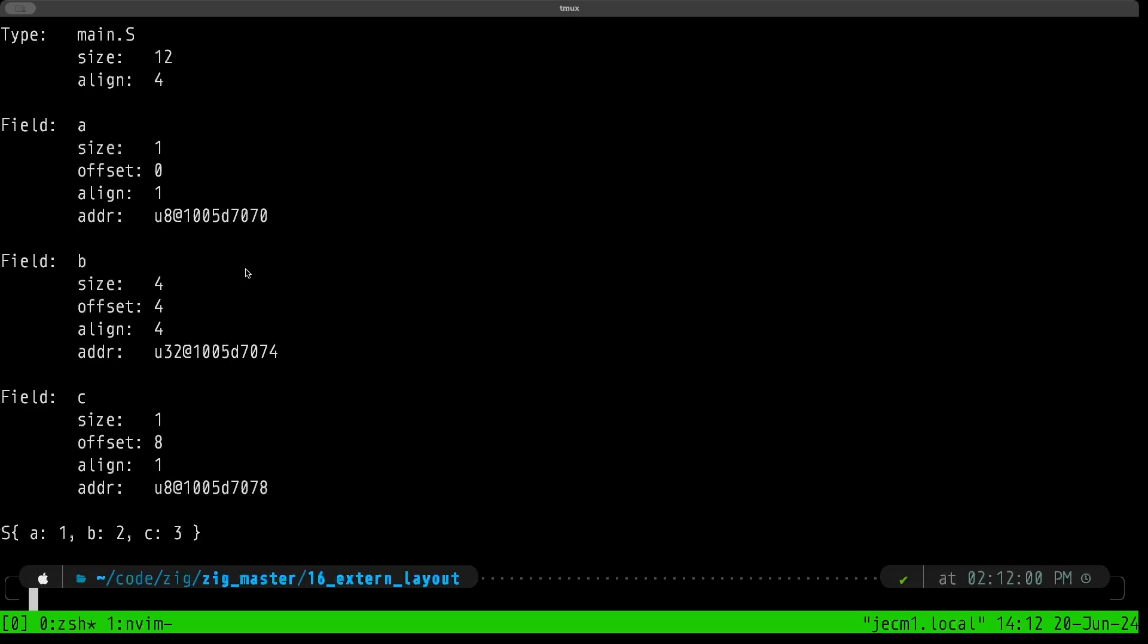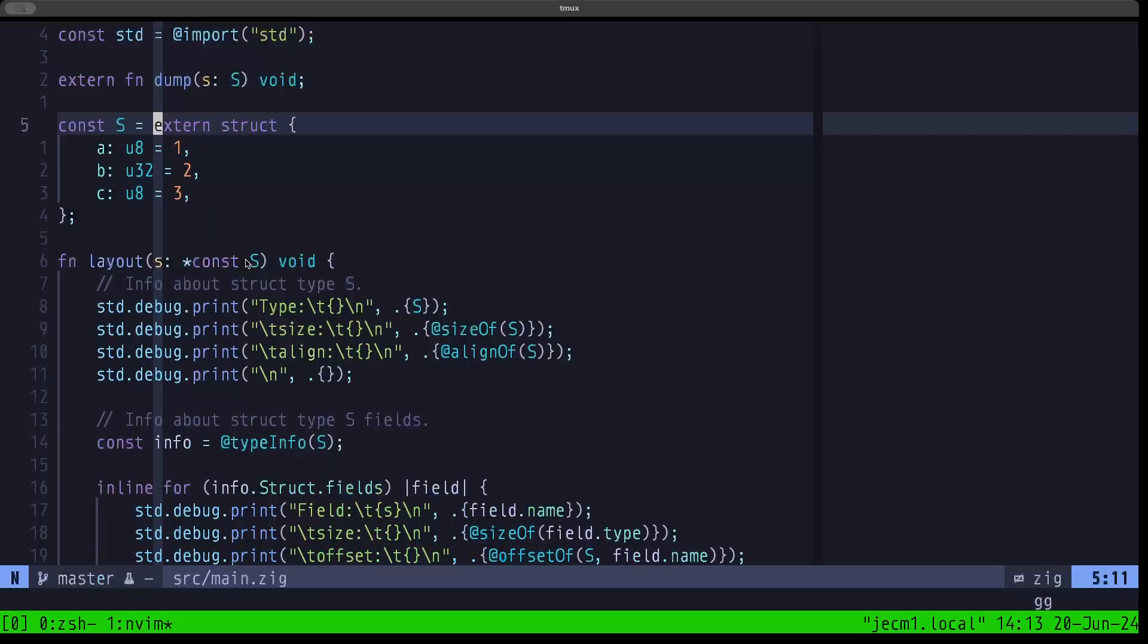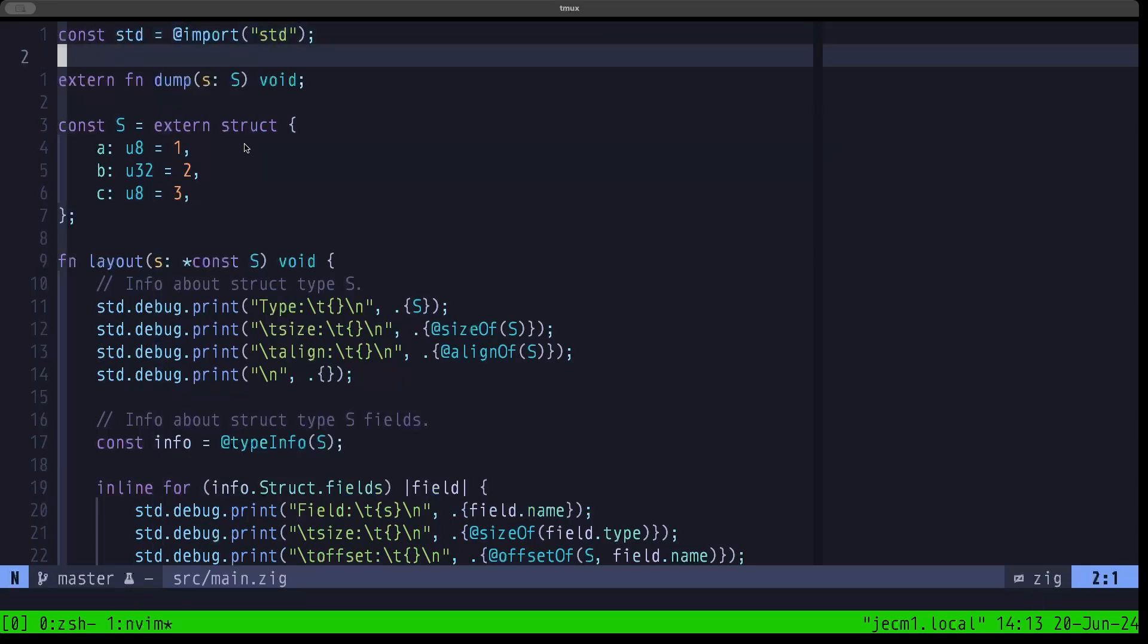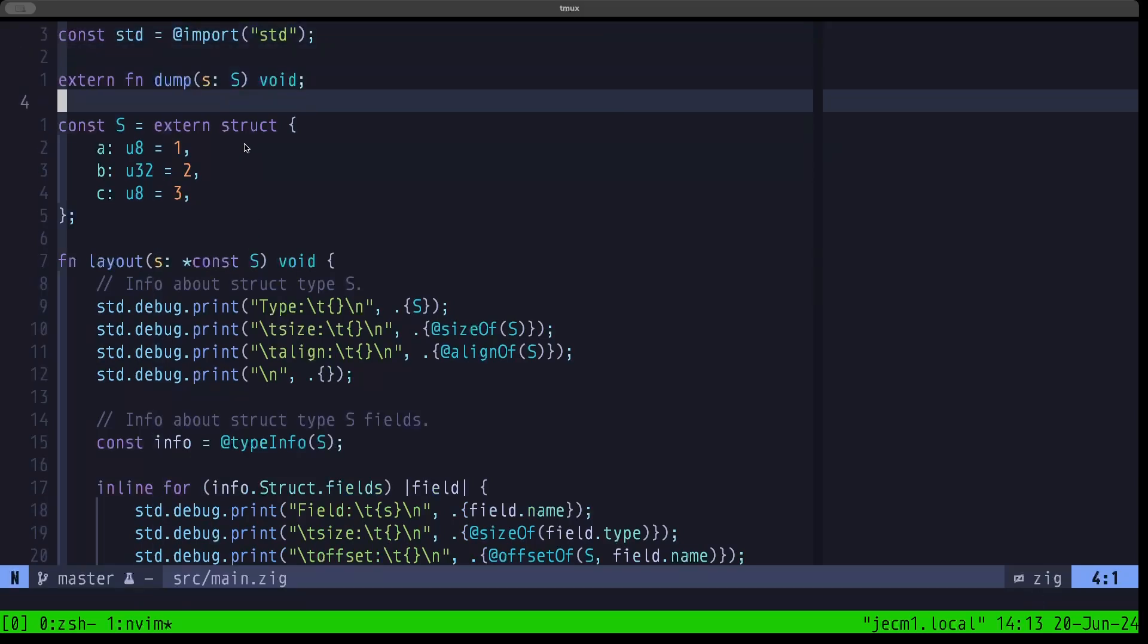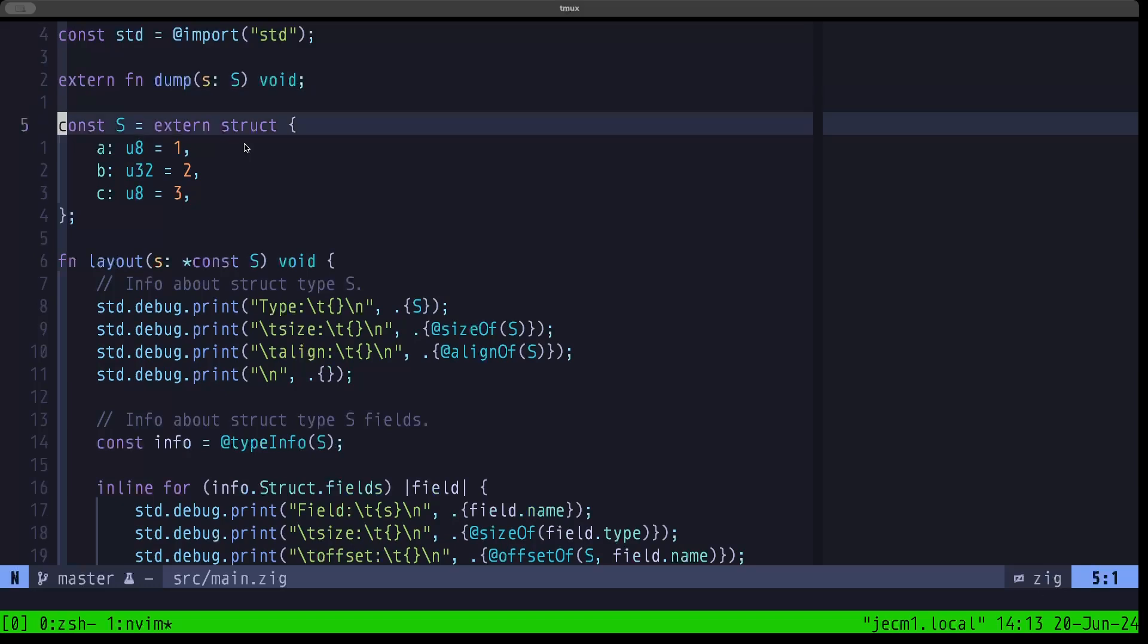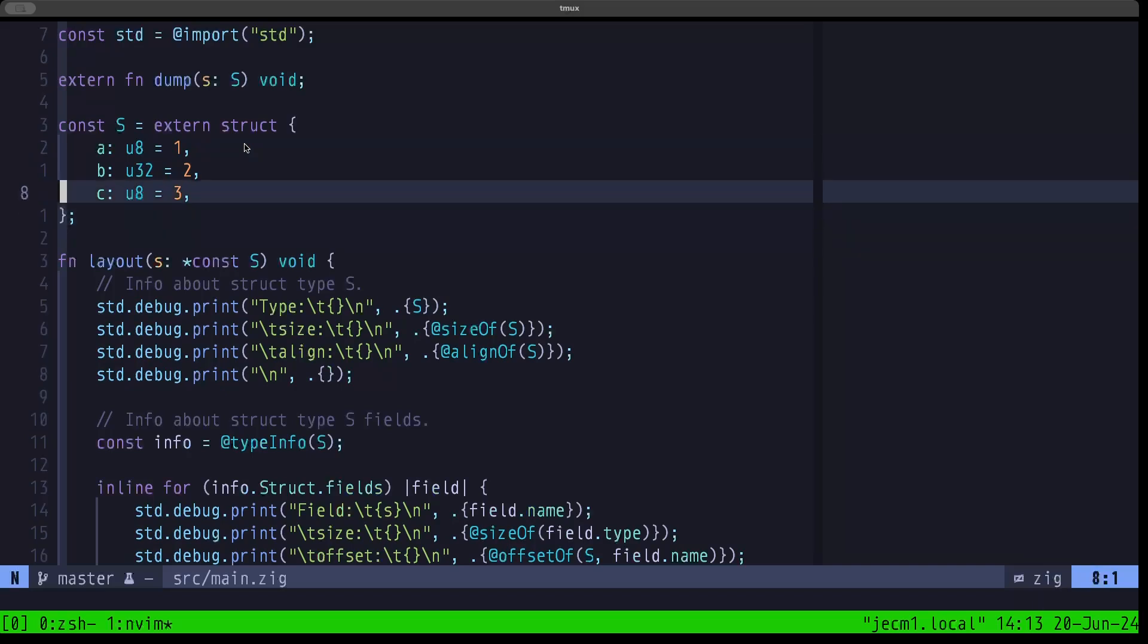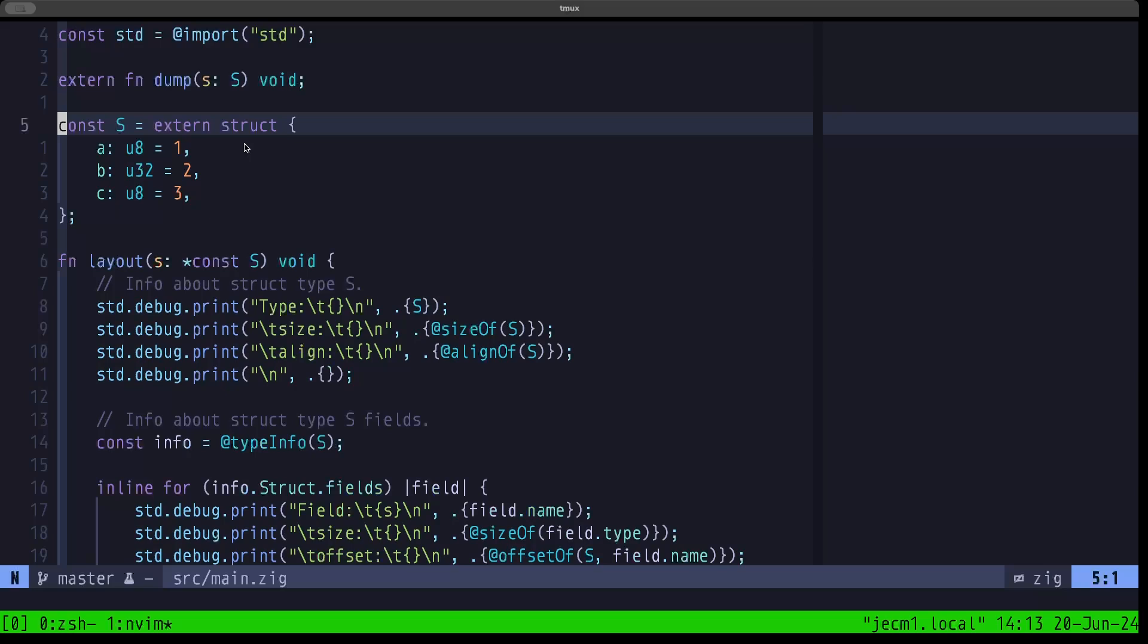So as you can see, the extern struct has those restrictions - it has to adhere to the C ABI. But when you need to interoperate with C, it will make that interoperability much, much smoother between C code and Zig, because you can have your structs defined on the Zig side and take advantage of all the different things that you can do with a struct in Zig.